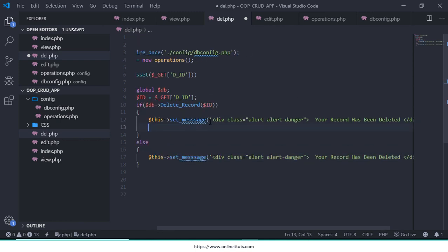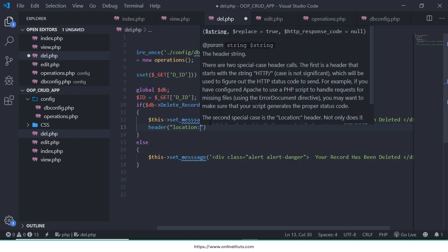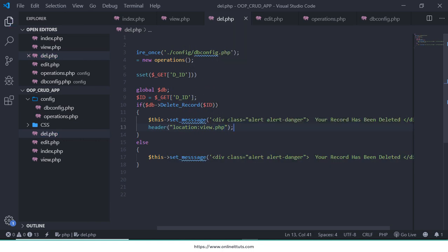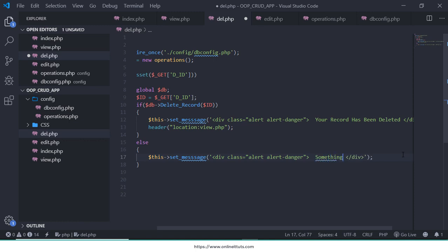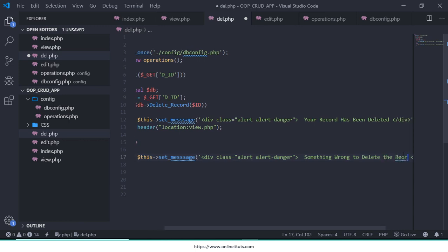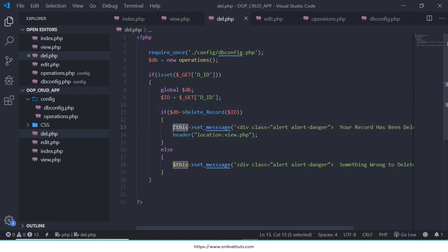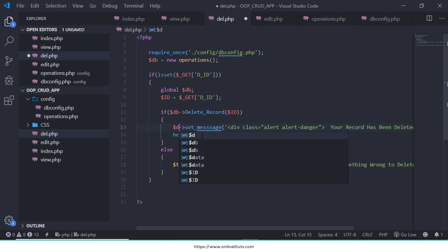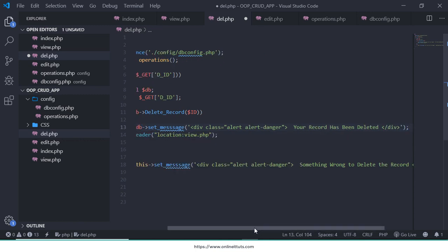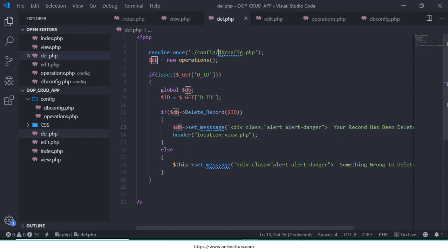Also use header('Location: view.php') to redirect after delete. The session message is available inside the operations class so we need to use $db. Also use this on here. Now copy the display_message function.